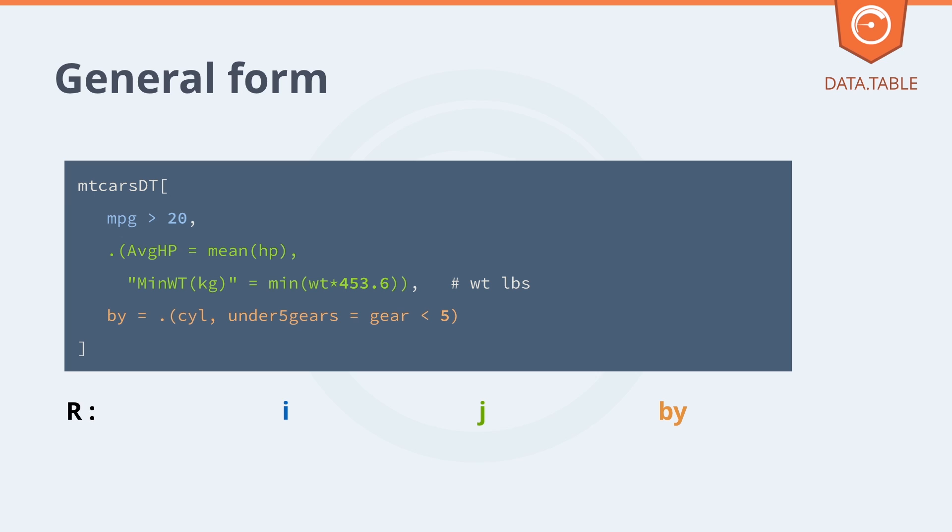Those three parts of the query map to SQL. The first part in blue is called I in R, but that's analogous to where in SQL. The second part in green maps to select in SQL. And the third part in orange is the group by clause.